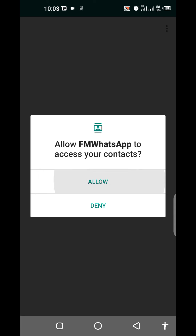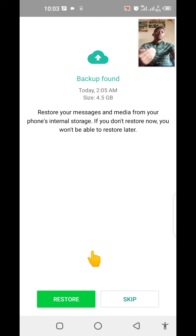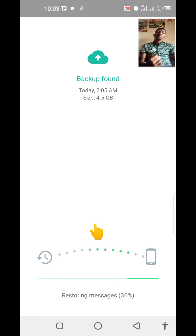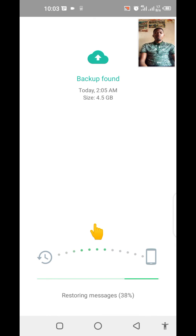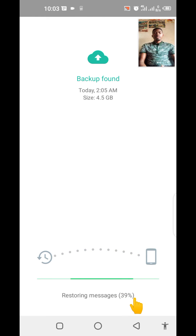Let me click on allow. When I click on allow, since I do have a backup, I'm not going to click on skip because I want my data to be restored — I'm going to click on restore. So now my data that I backed up today at 2:05 AM is being restored. I'm fetching this data from a certain cloud. We are almost done — just 40% now.